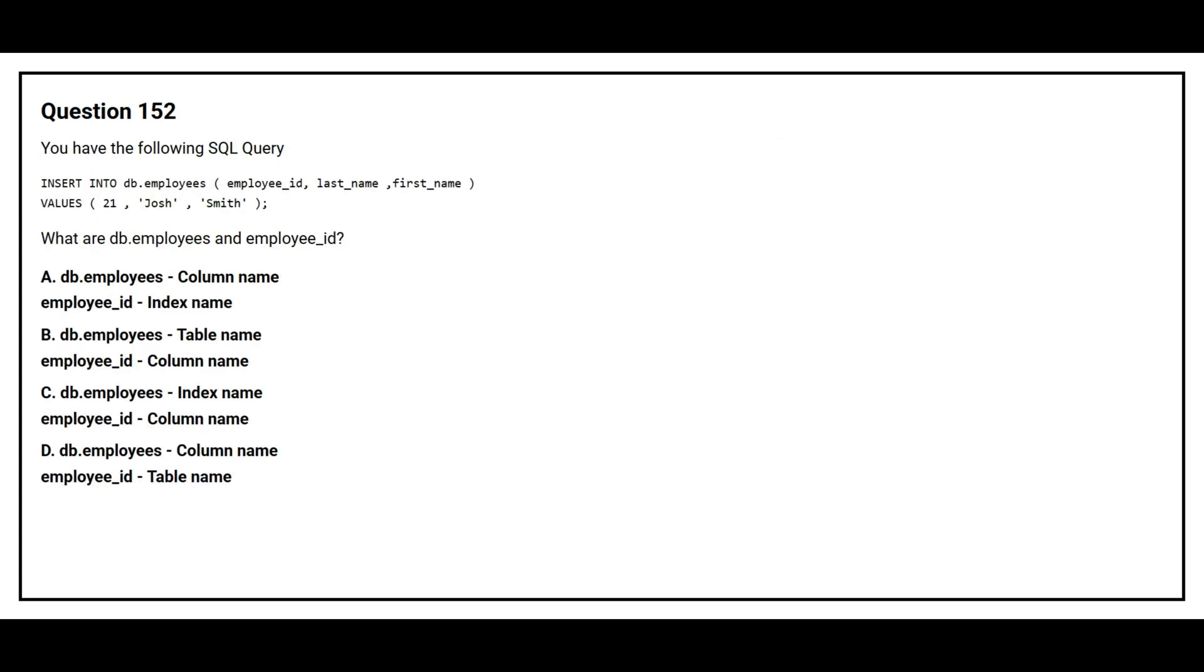Question number 152. You have the following SQL query.